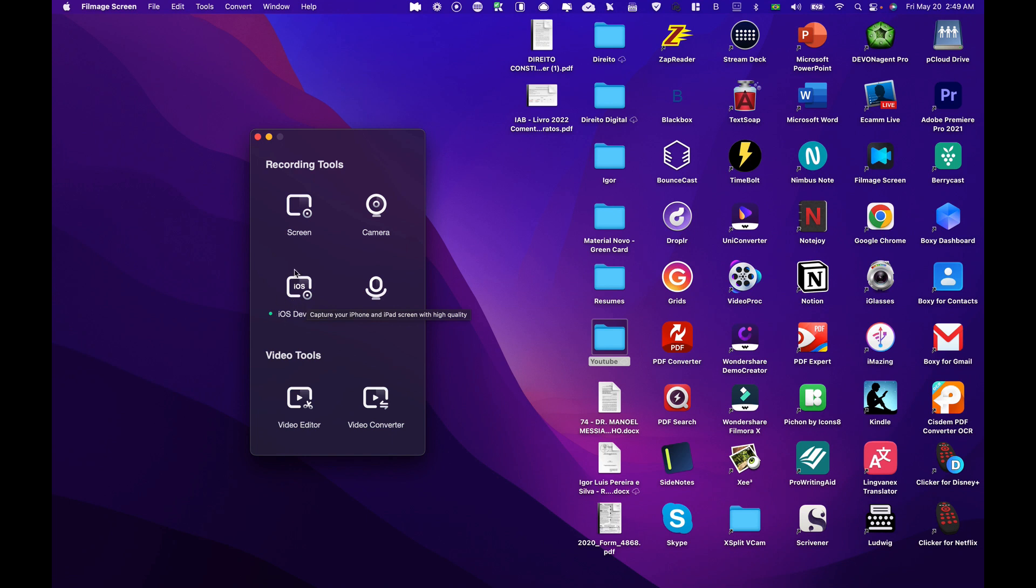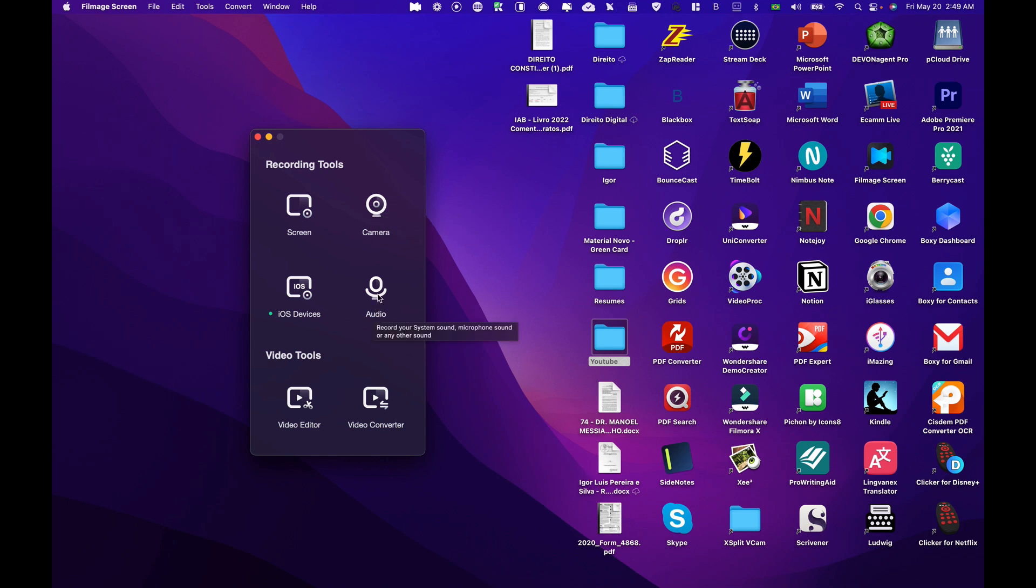One of the best features as well is you can record your screen even in 4K, record your camera, so record yourself using your webcam, and record audio.